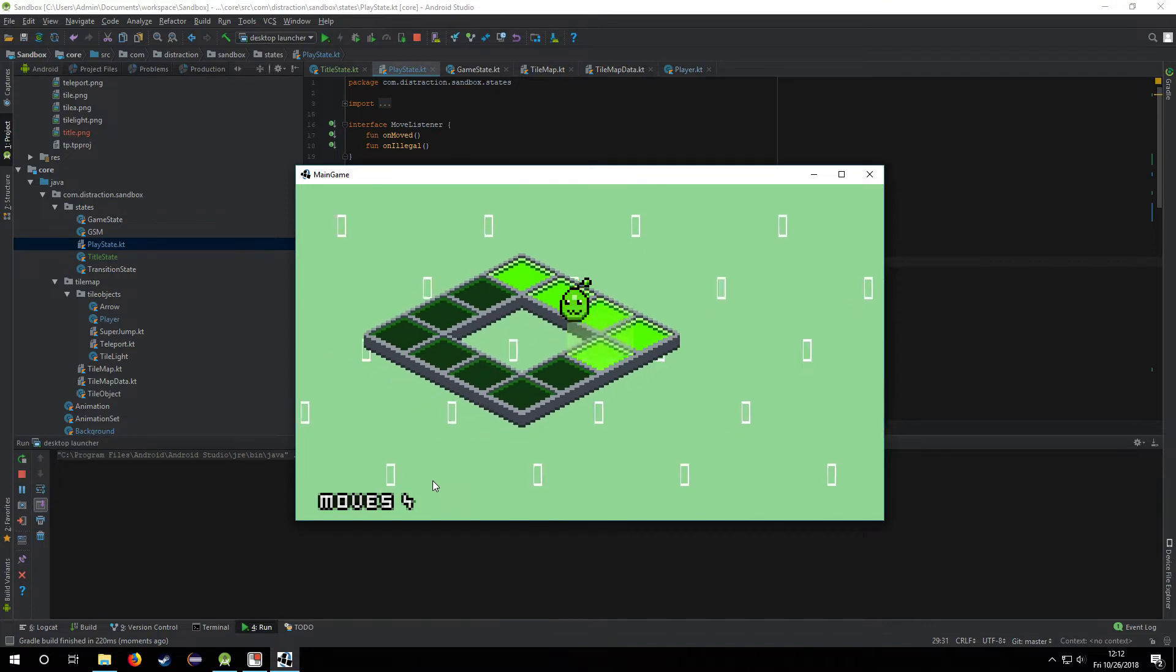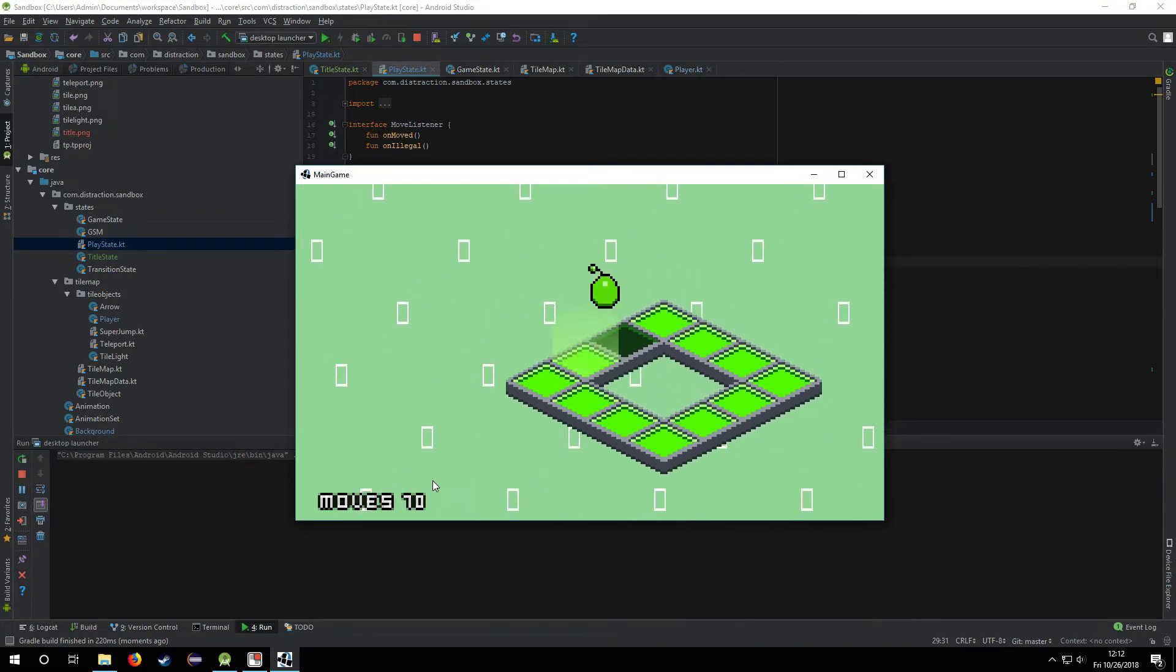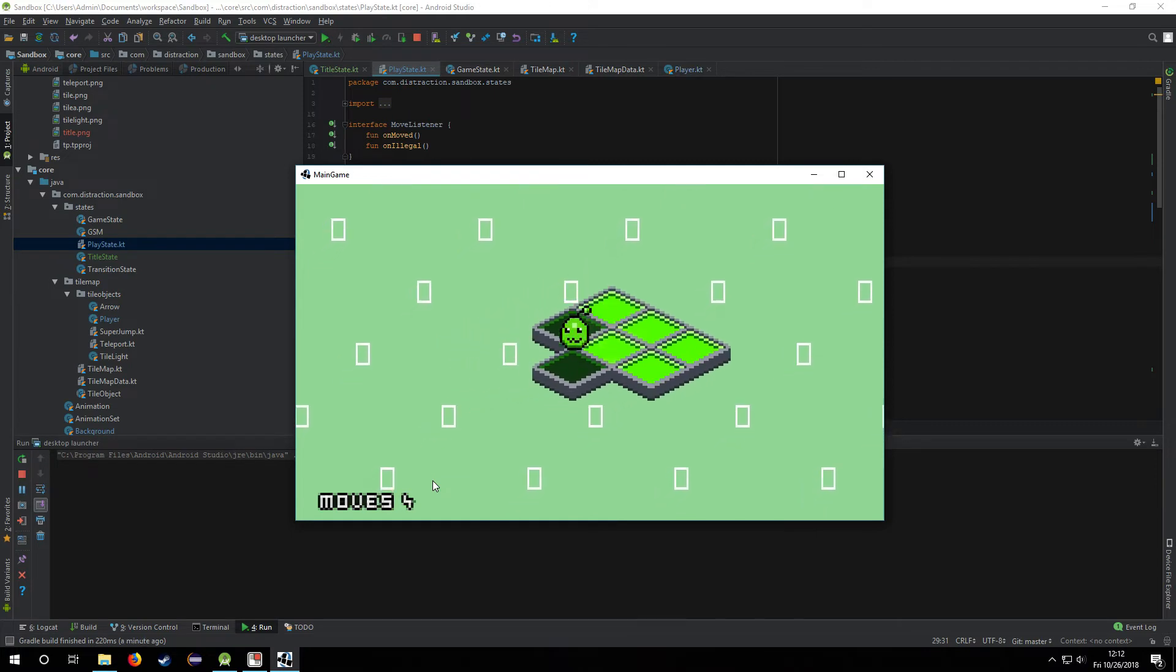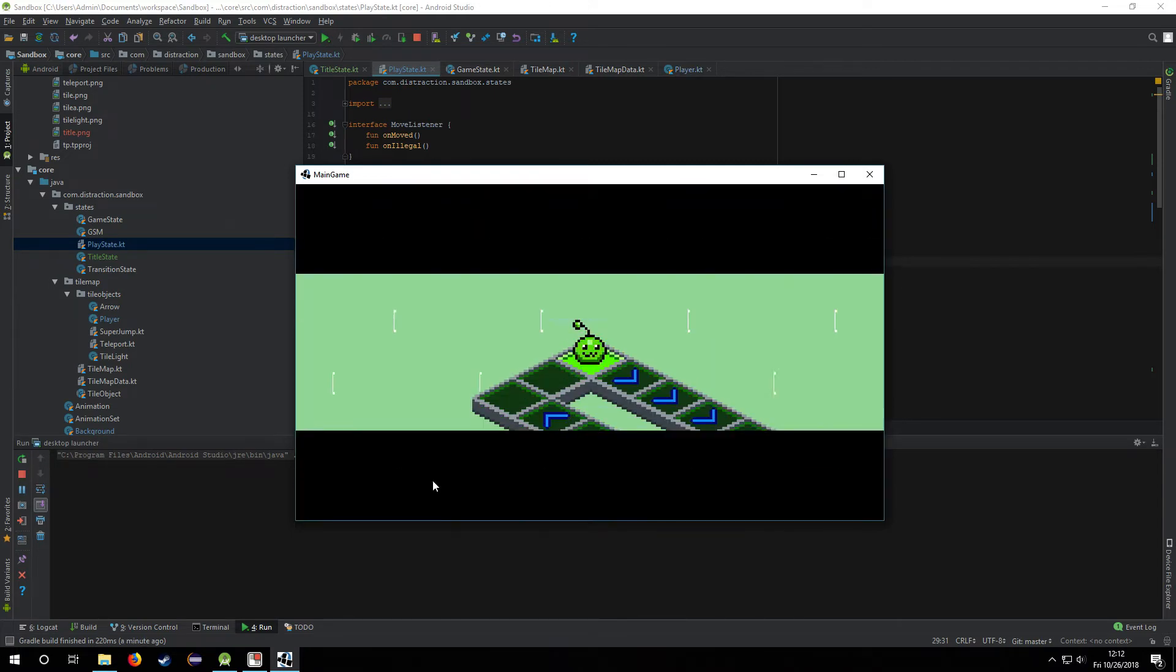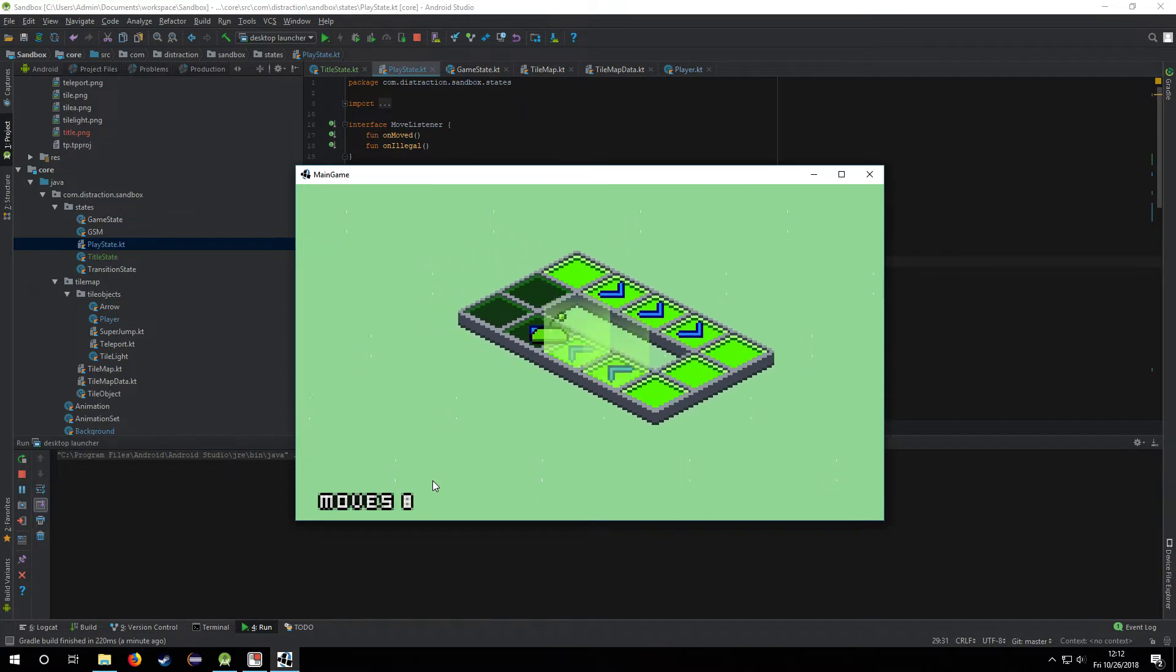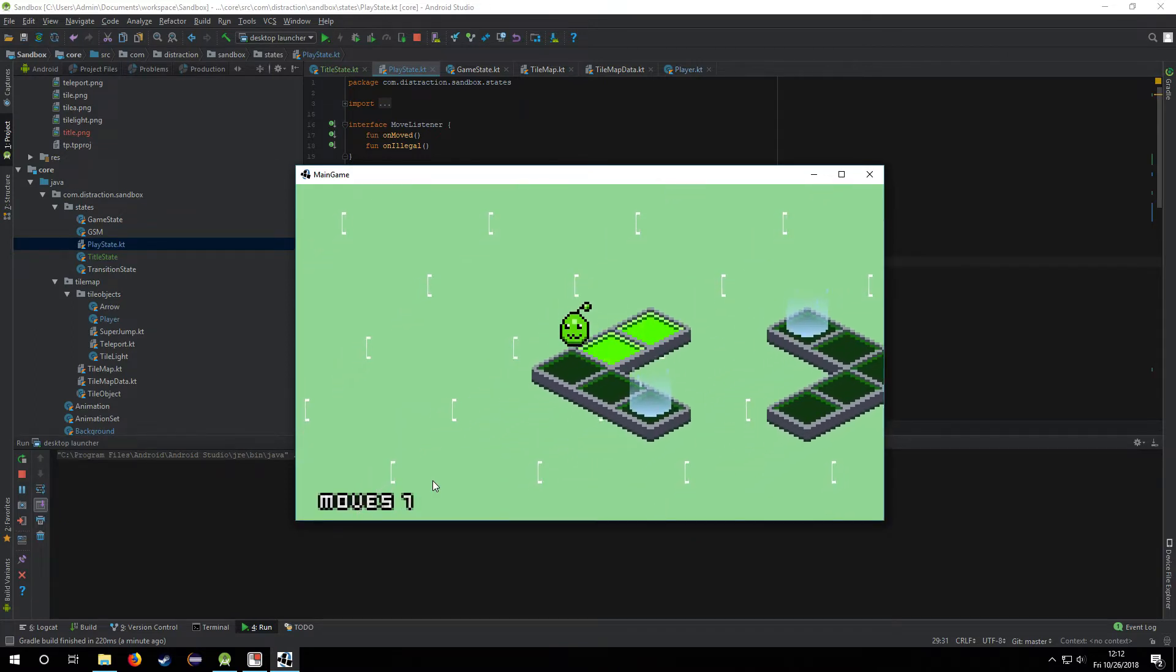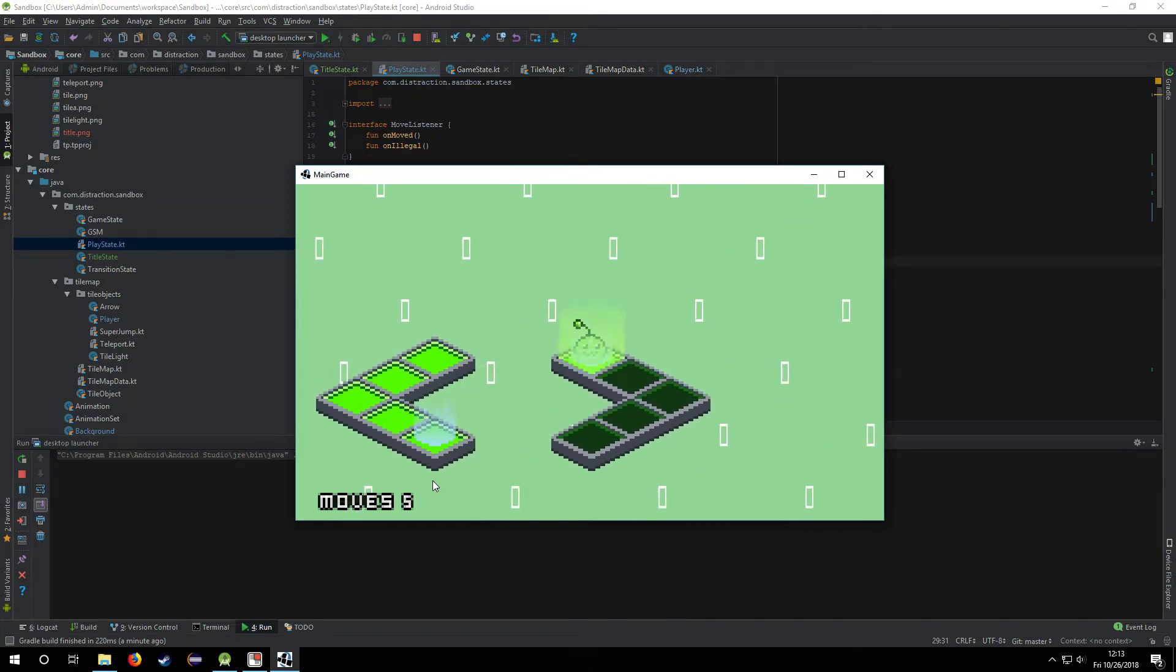I also added one more tile mechanic. So right now we have the arrows, the super jump, but then now I've added teleports. So pretty simple. You go in, come out the other side.